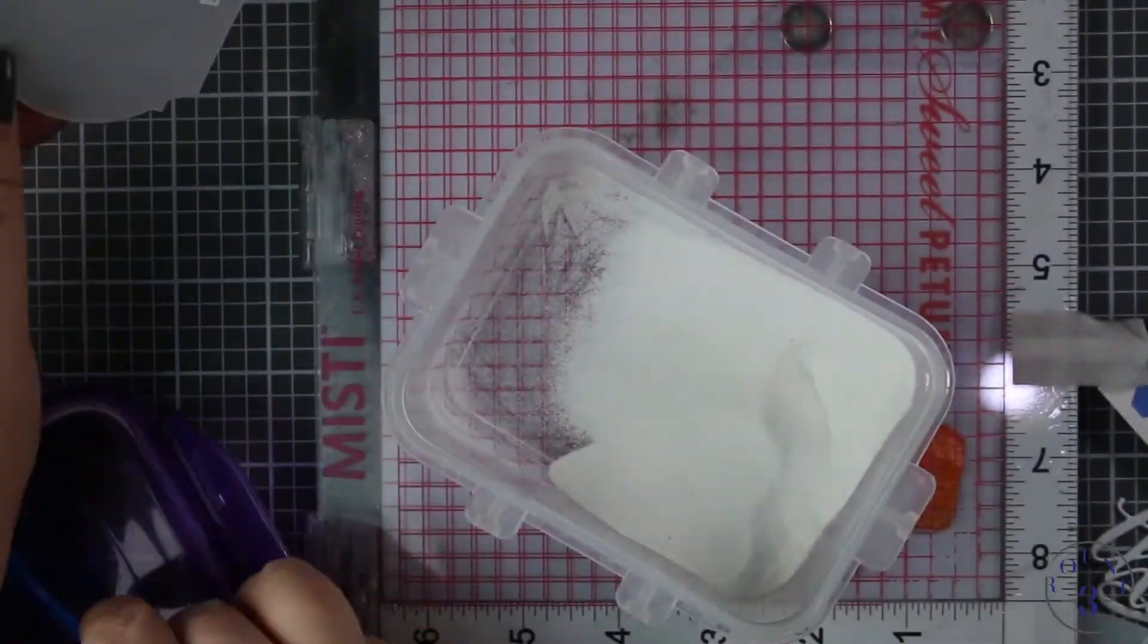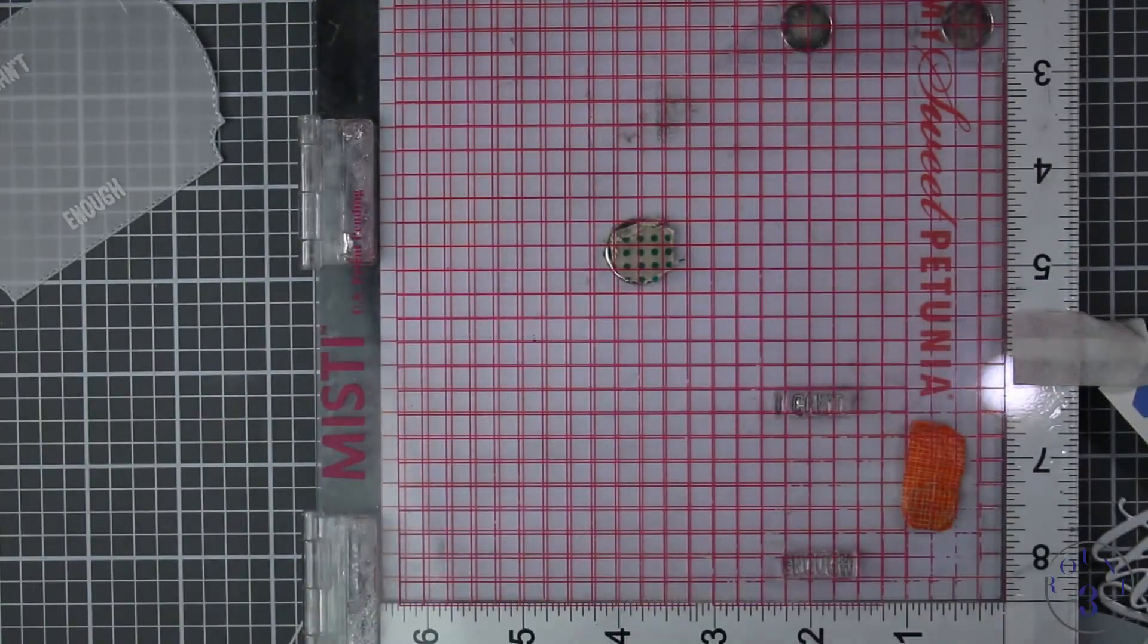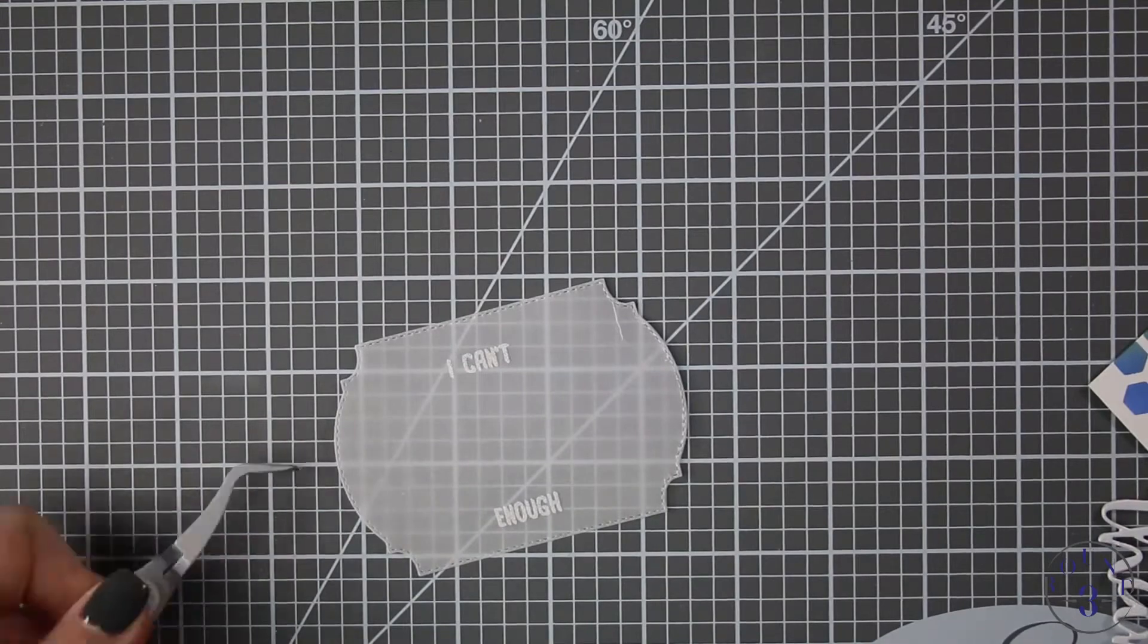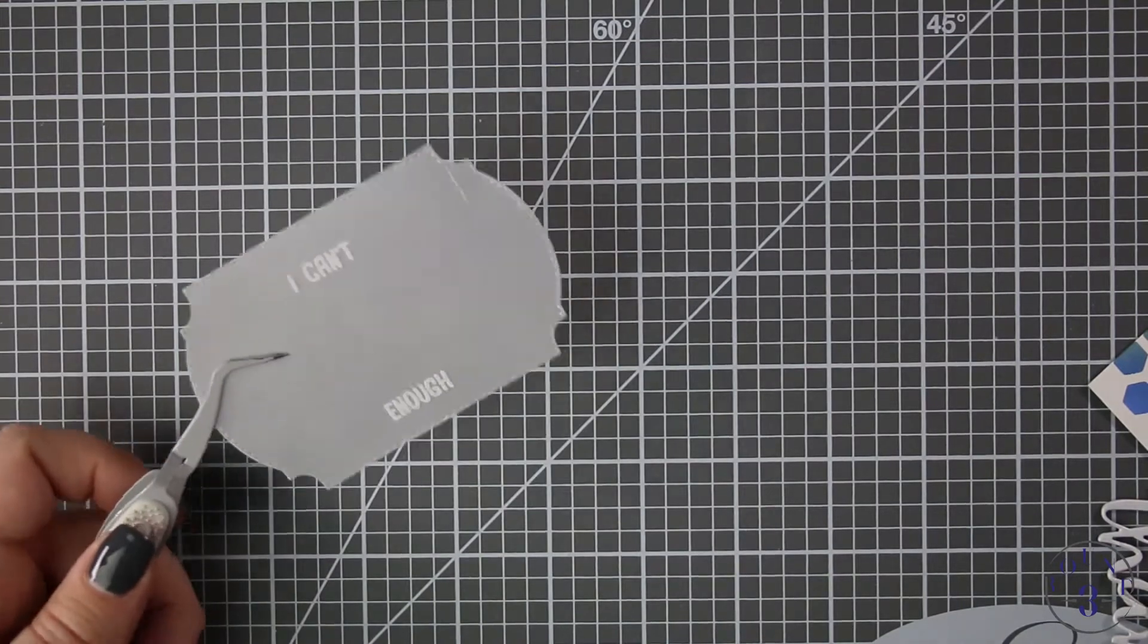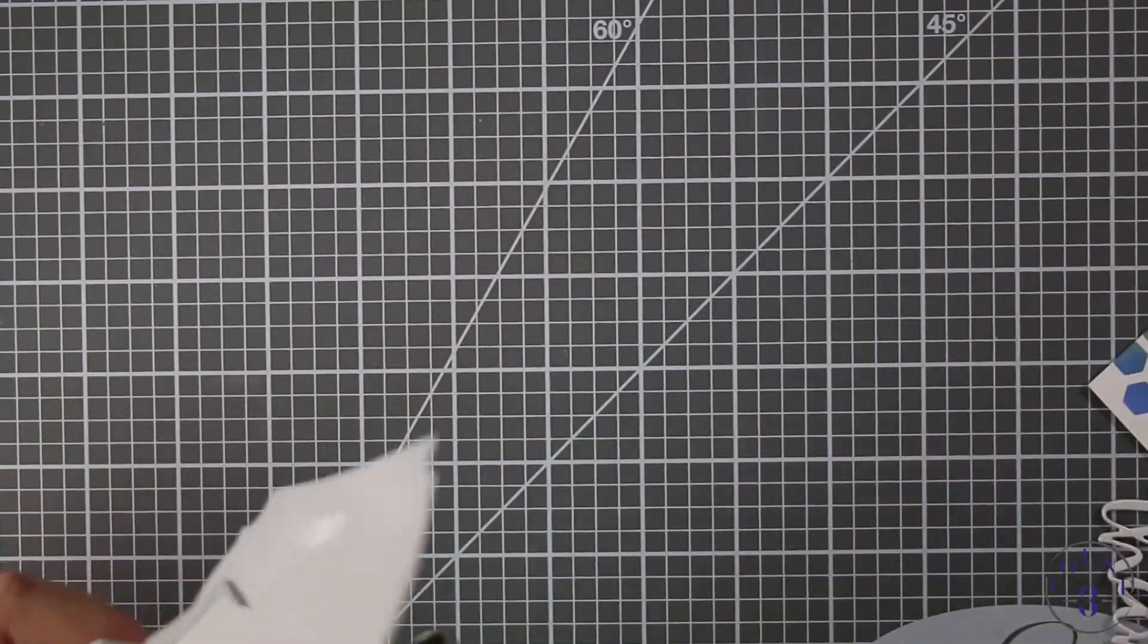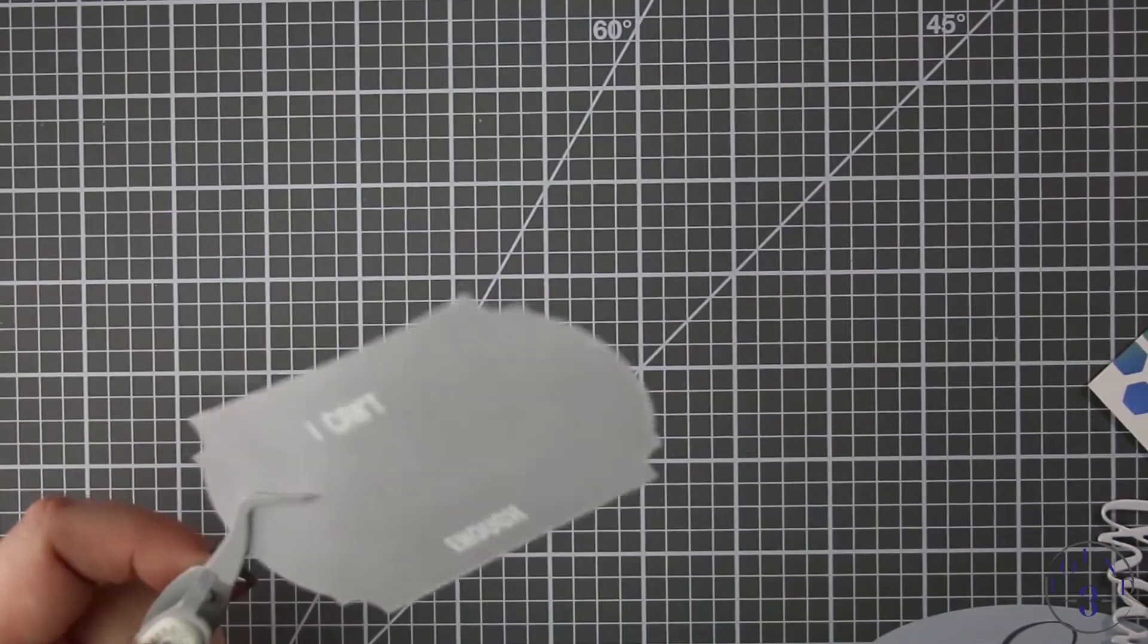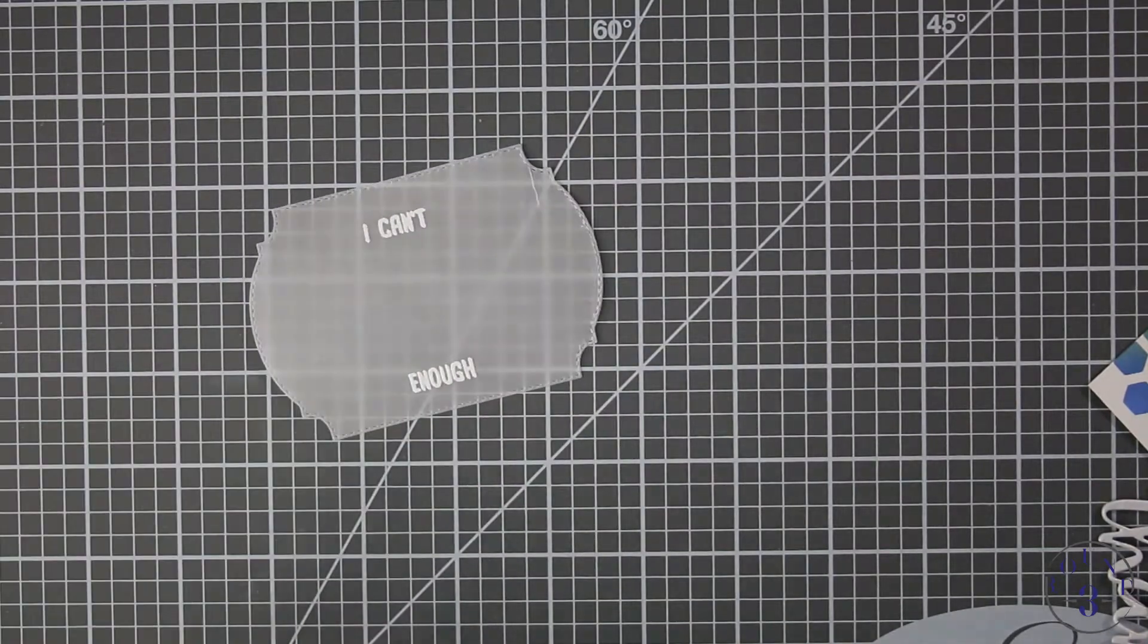I'm using Versamark ink and Ranger superfine detail embossing powder in white. I'm also using the Wagner heat gun and I heat it a little bit from the back and a little bit from the front so that it doesn't warp.